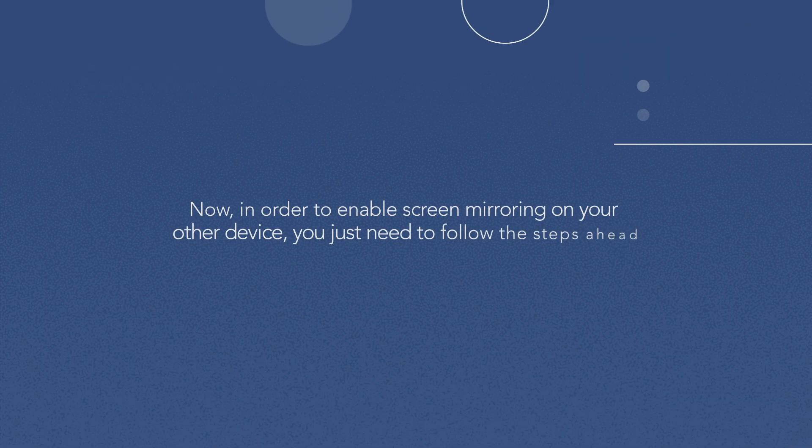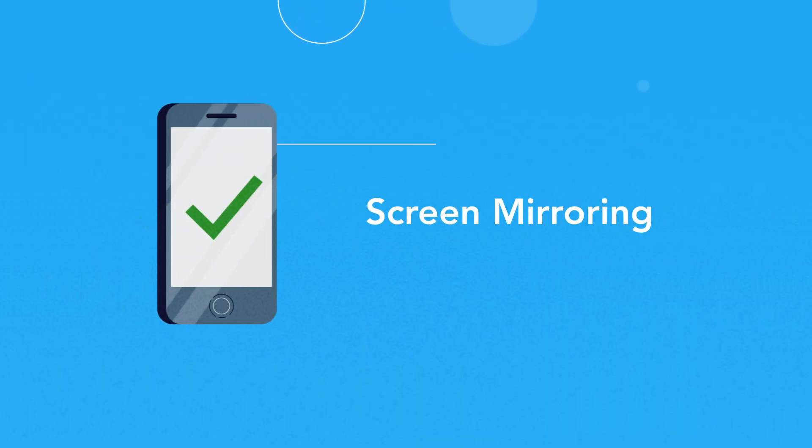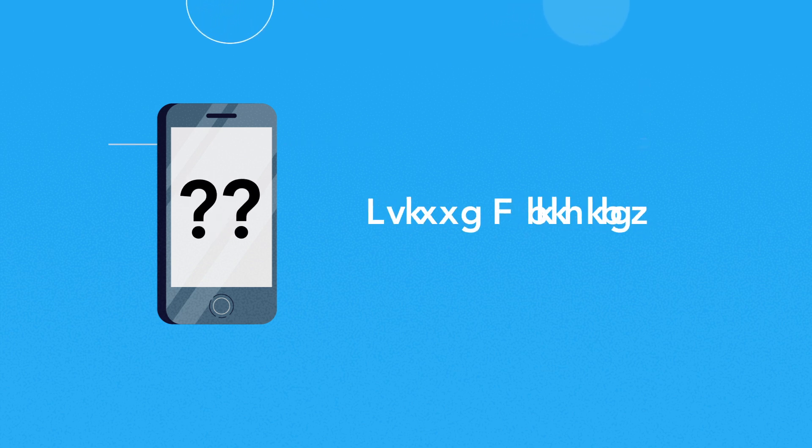Now, in order to enable screen mirroring on your other device, you just need to follow the steps ahead. Most of the Android devices support screen mirroring, but manufacturers might name this feature differently. To enable the said feature, look out for these terms that are often used to describe screen mirroring.